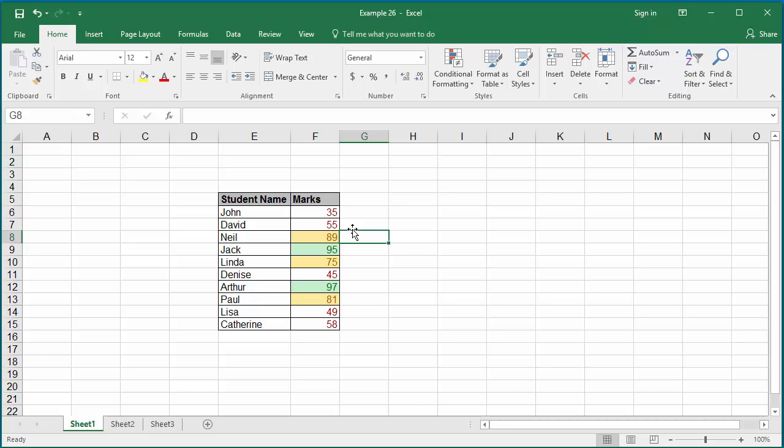For example, if you add another condition for the same range of data greater than 80 and specify a format, then it conflicts with greater than 90 formatting because greater than 80 values include greater than 90 values.